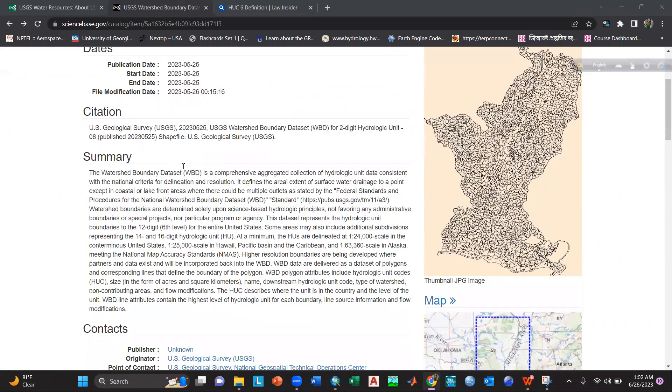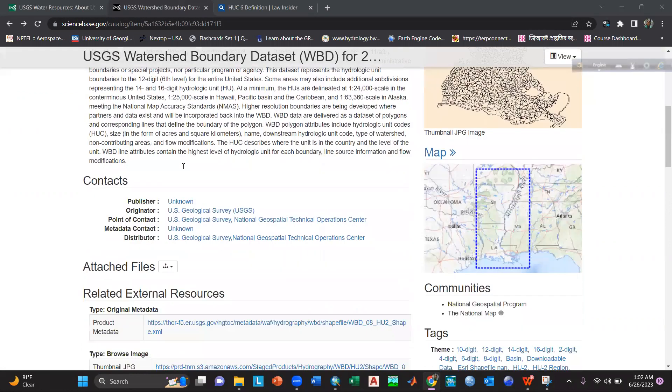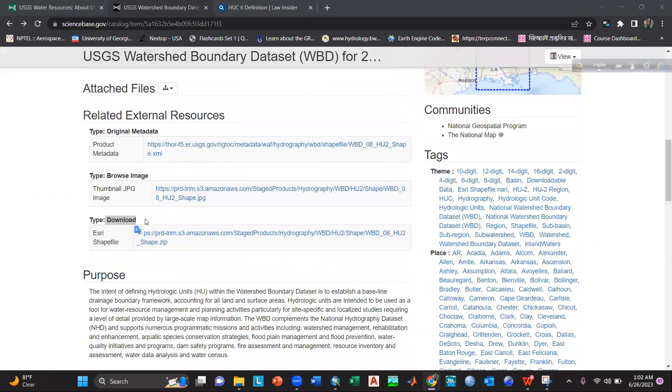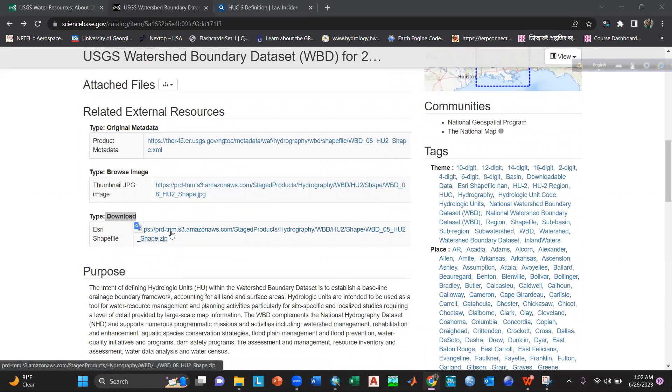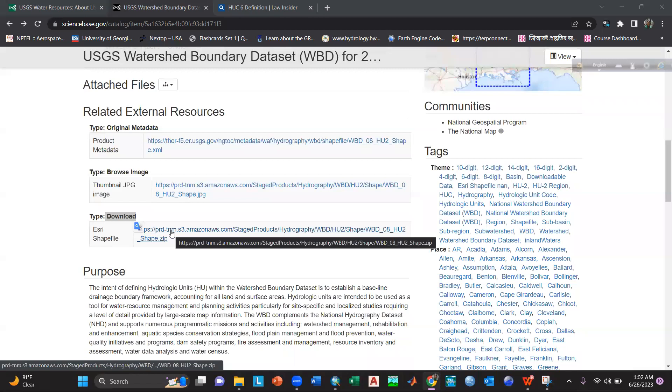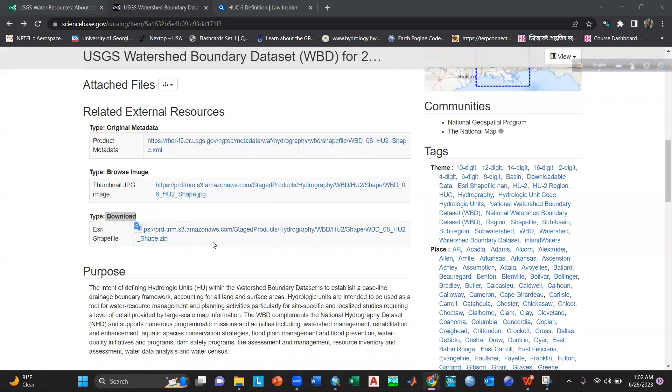Then you can go and scroll down, and here you will see that there is an option for downloading the shapefile. So if you just click it, it will start downloading.